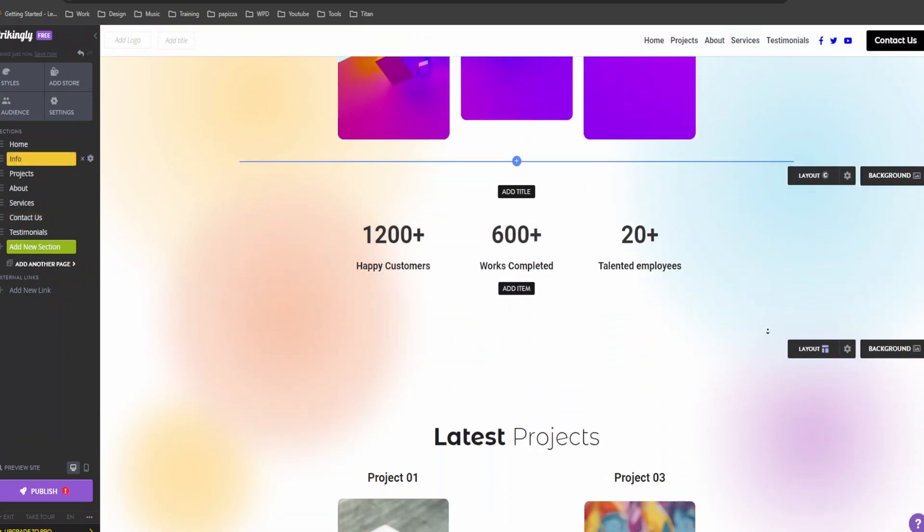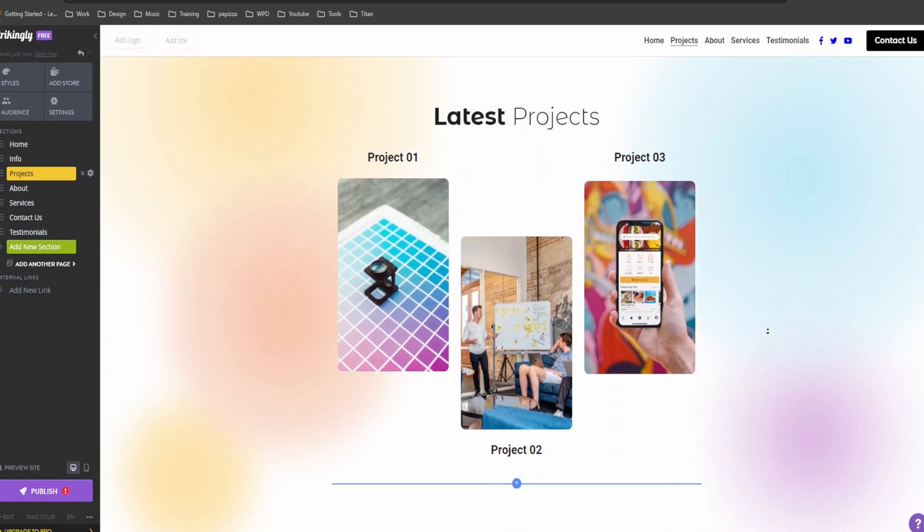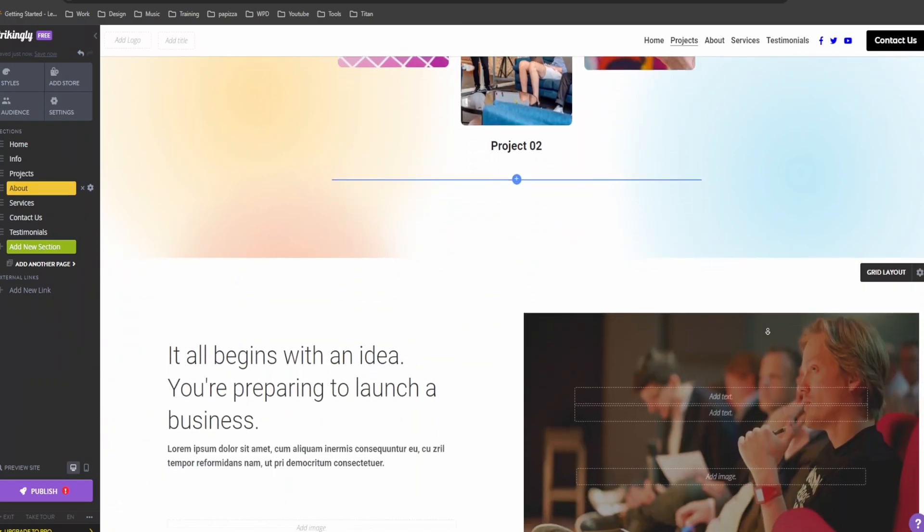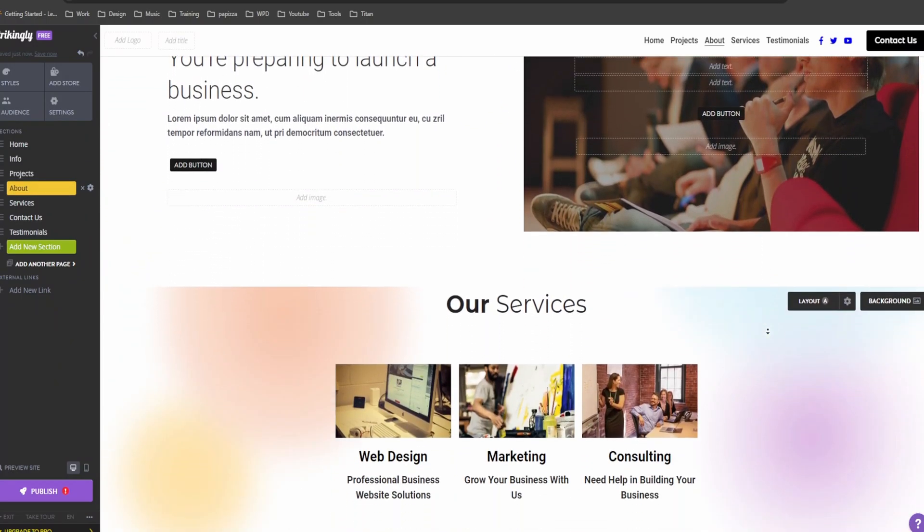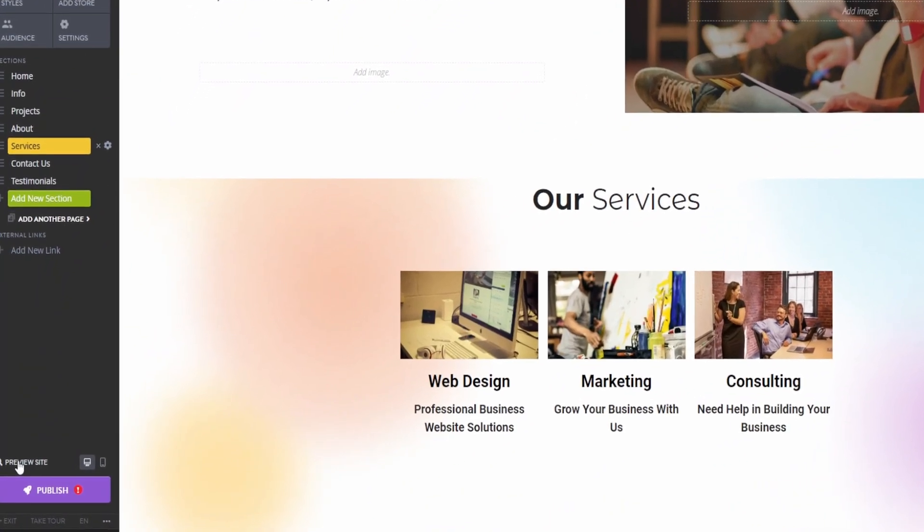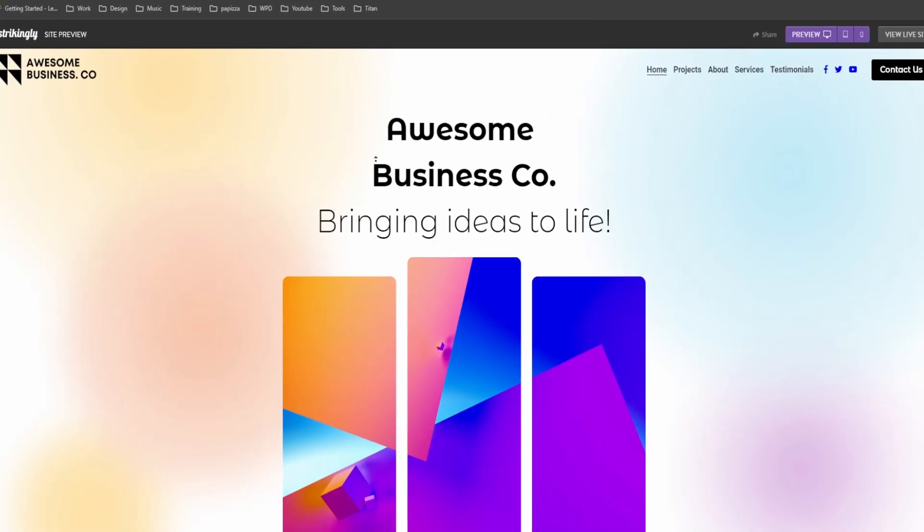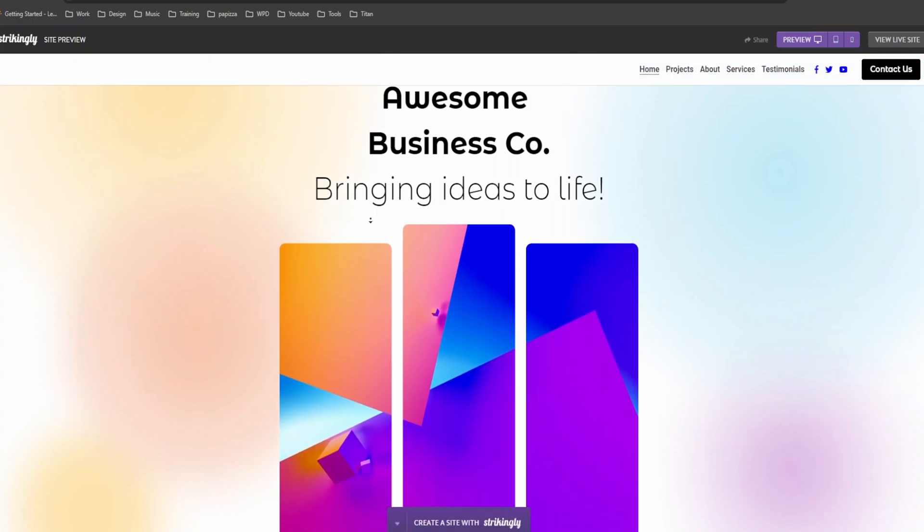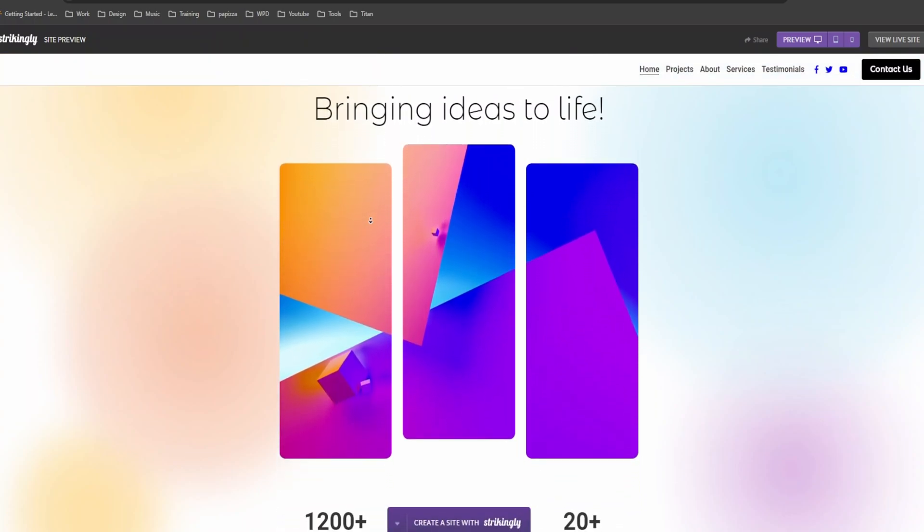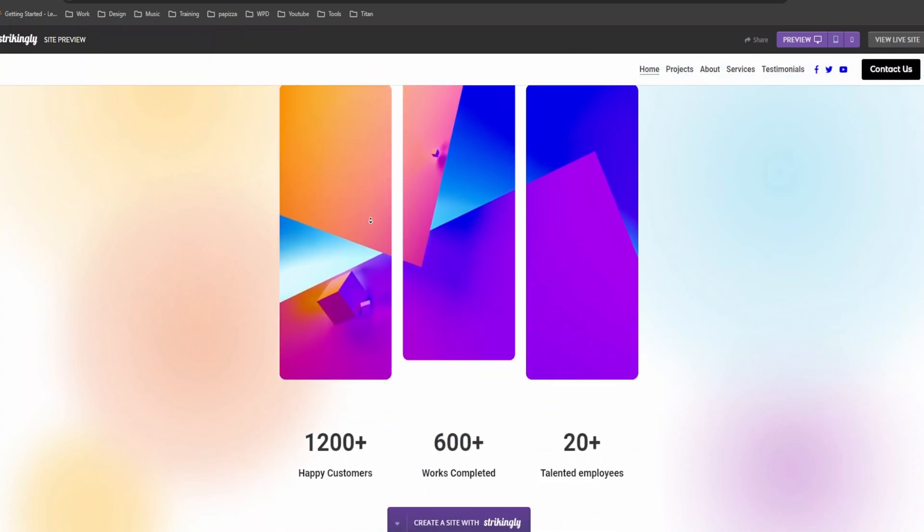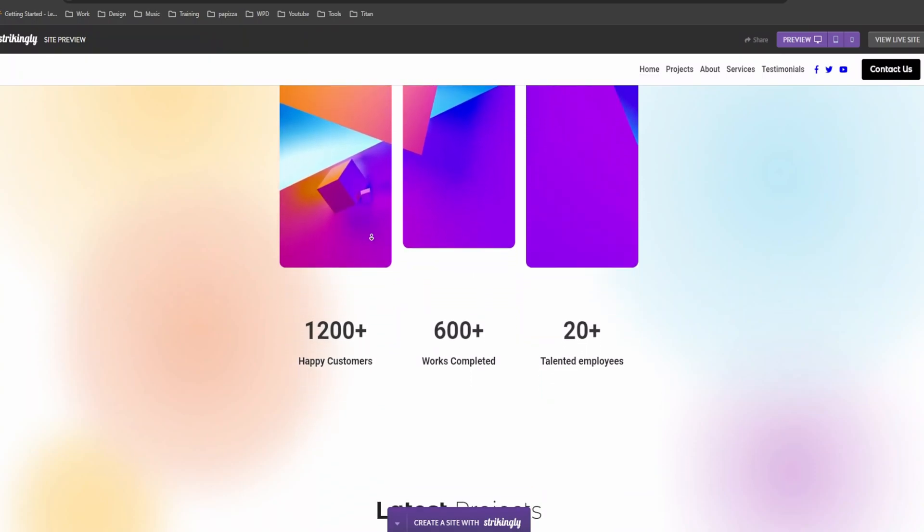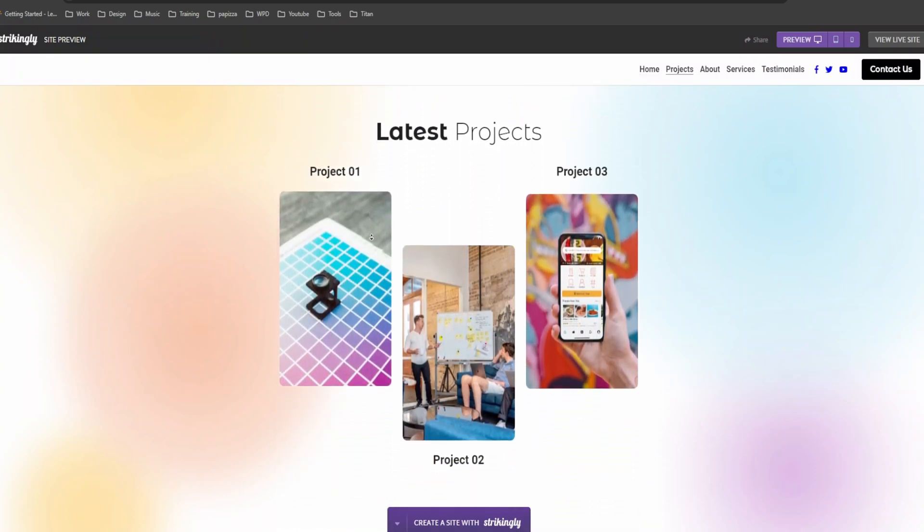And there you have it. In just a few minutes, we've built a professional business website that looks amazing. Let's hit preview to see how it looks live. The preview button is right over here. Wow, check that out. It's clean, professional, and ready to impress. Strikingly also makes your site mobile friendly, so it looks great on any device. Isn't it awesome?